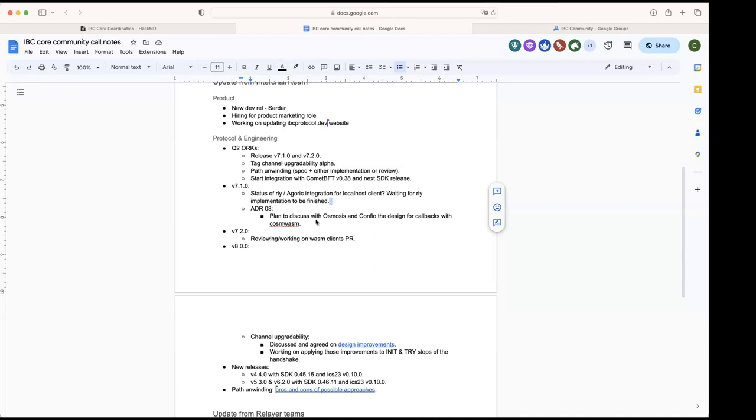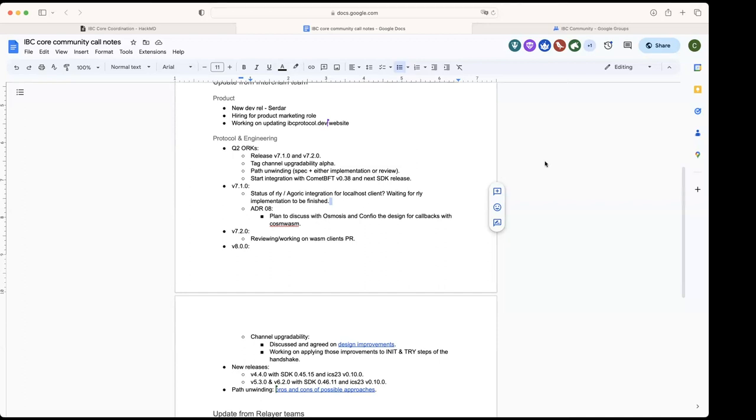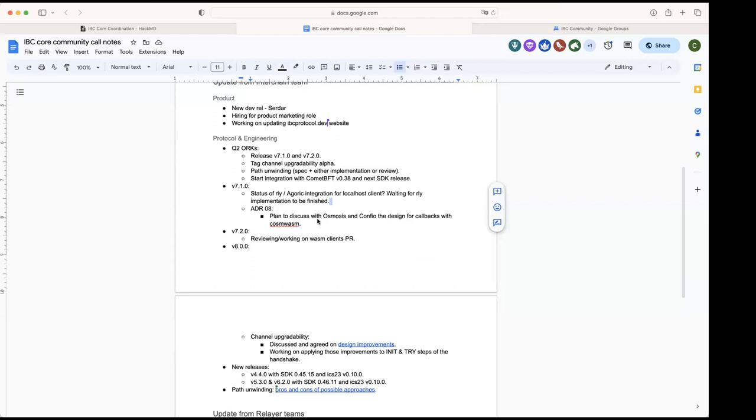The timeline depends a bit on how we progress with those things. For 7.2, we're doing a bit of work on the wasm clients PR opened by Strange Love, reviewing and doing some small improvements there. It's still work in progress, working together with Strange Love to upstream it to IBC-Go.